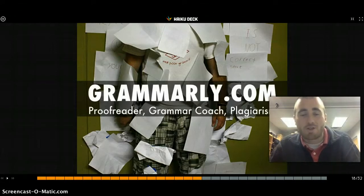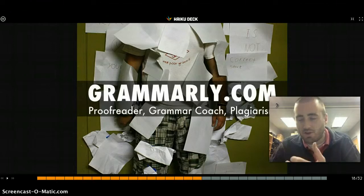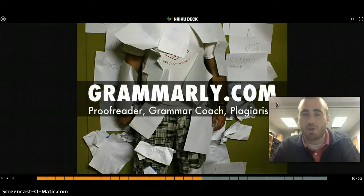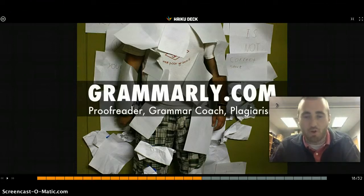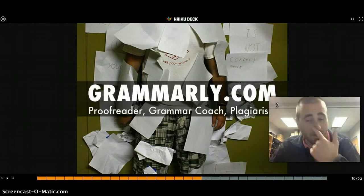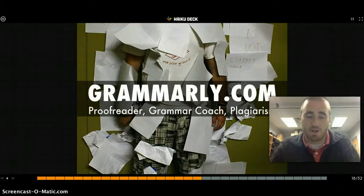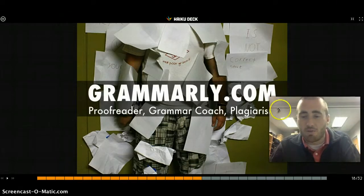Grammarly.com is a proofreader, grammar coach, and plagiarism checker. It checks plagiarism against close to 80 billion websites, which is unreal. It's a good place to have your kids spellcheck and get accustomed to checking for grammar.